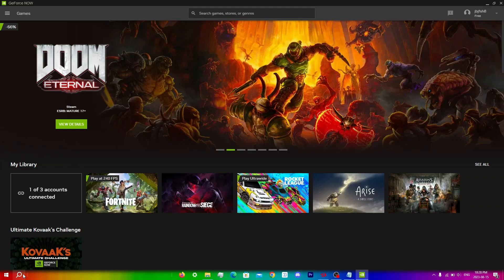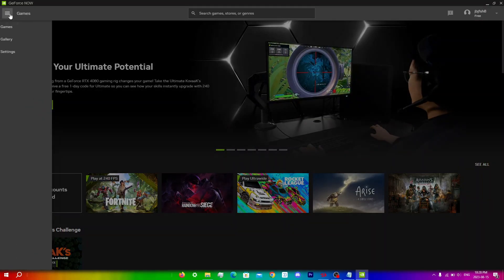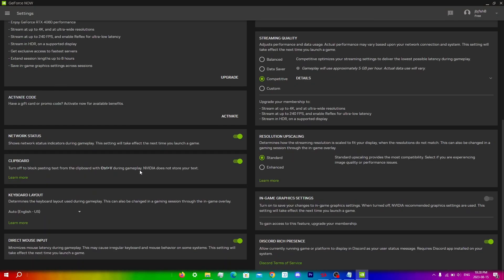What you want to do here is click on menu now, click on settings and then scroll all the way down until you see direct mouse input. Minimize this mouse latency during gameplay. This can cause irregular keyboard and mouse behavior on some systems and this setting will take effect the next time you launch a game.